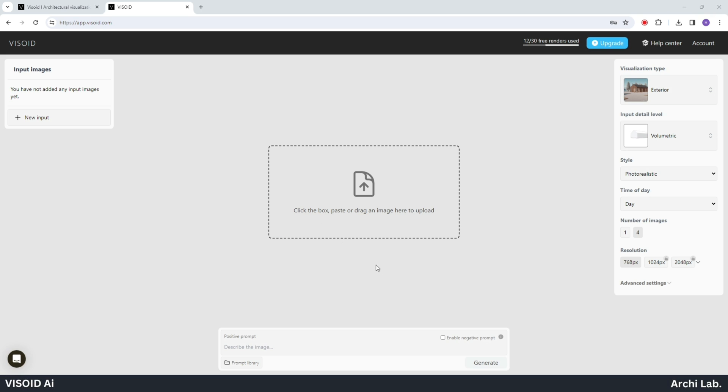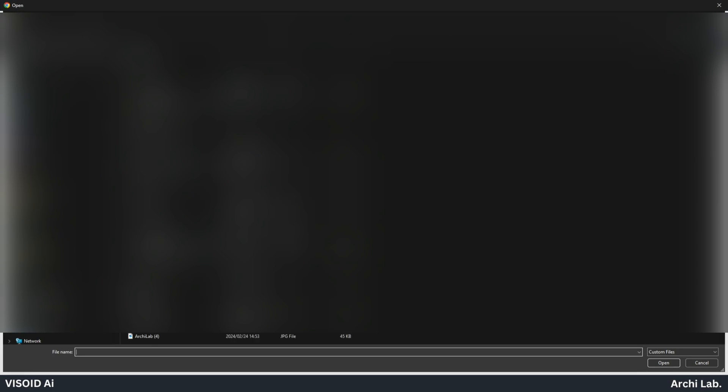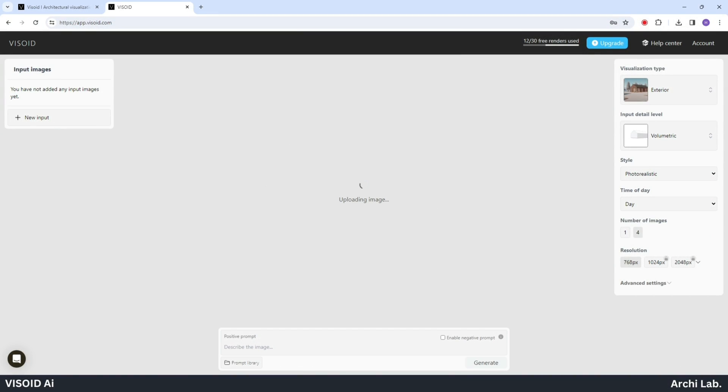Click on the drag and image option, then select your image. Ensure that the image size is below 4 MB. Please be patient as the system uploads the image, which may take some time.